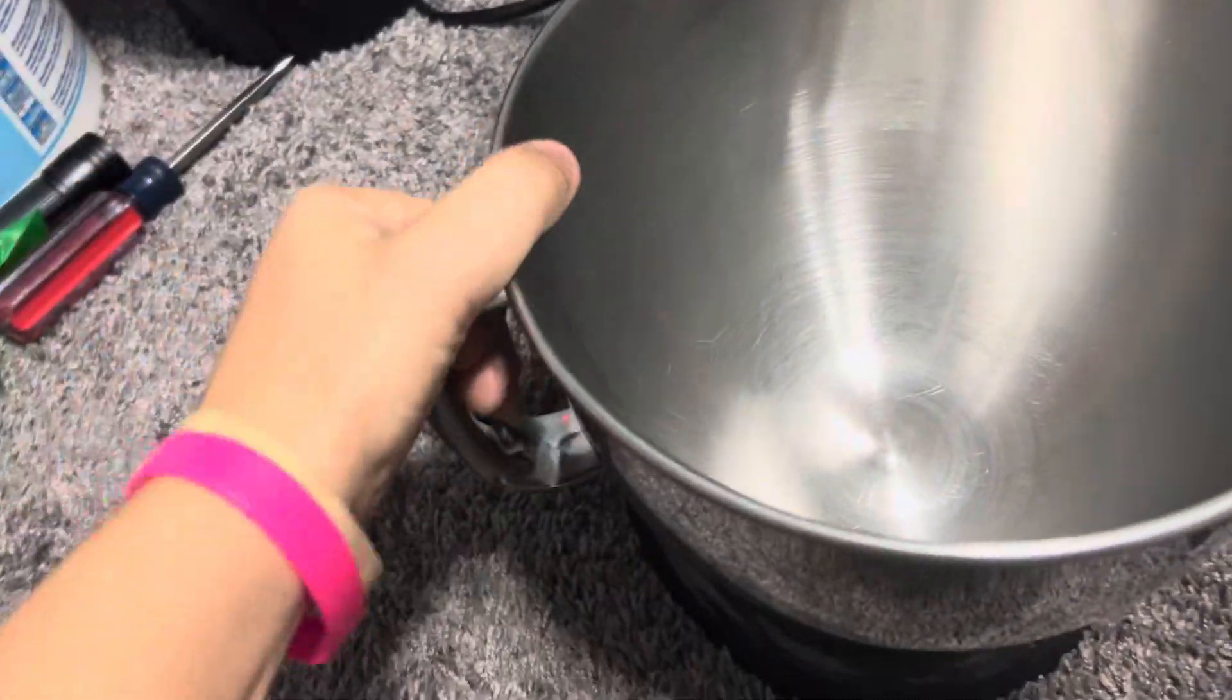And it's got a five quart stainless steel bowl, which is a genuine KitchenAid bowl.